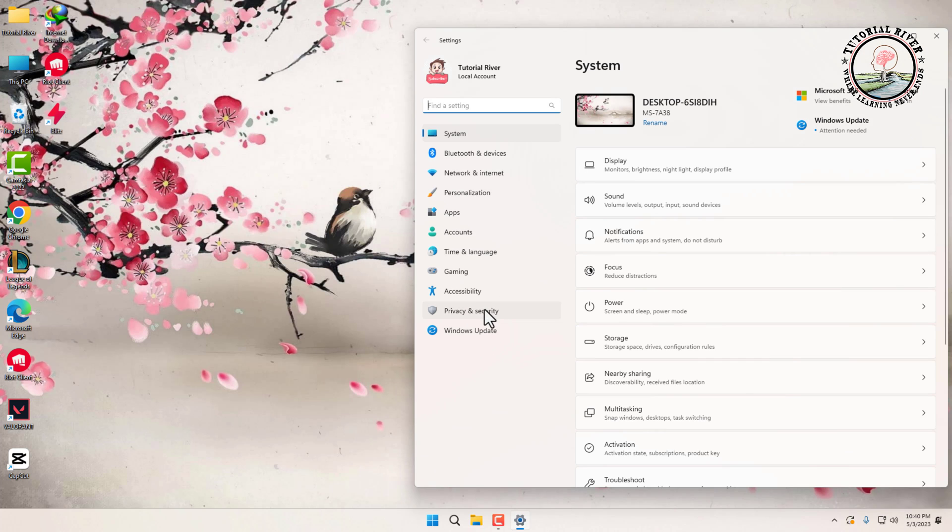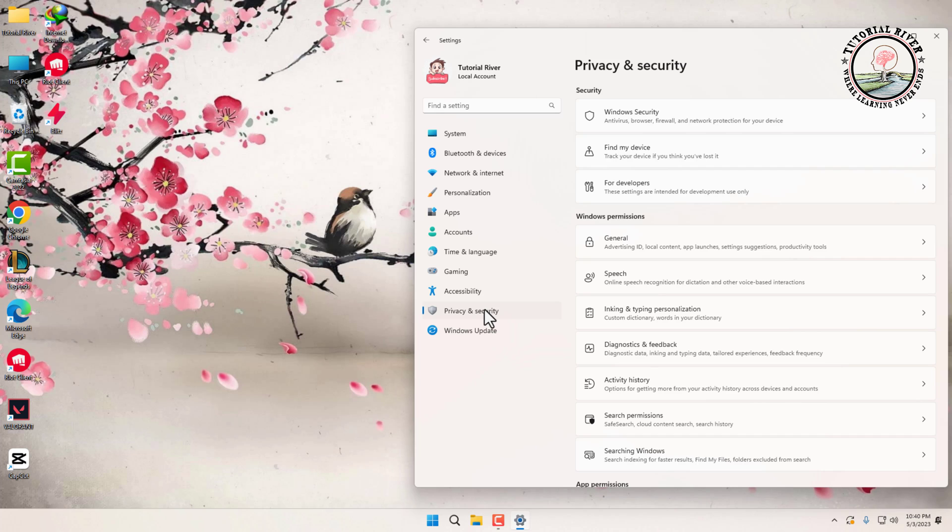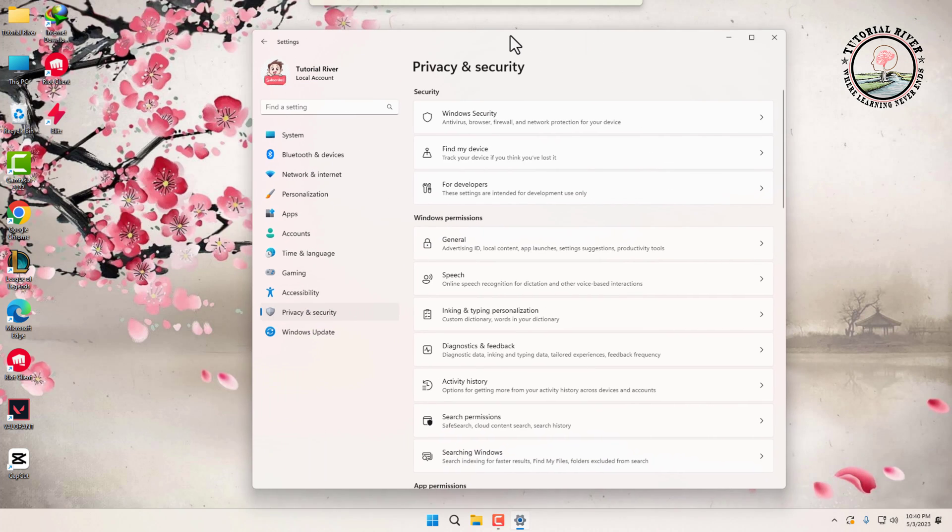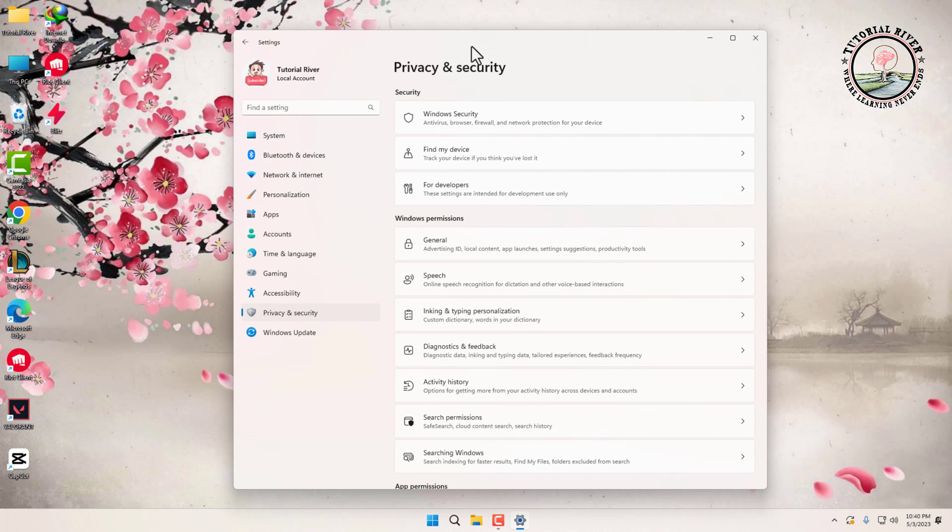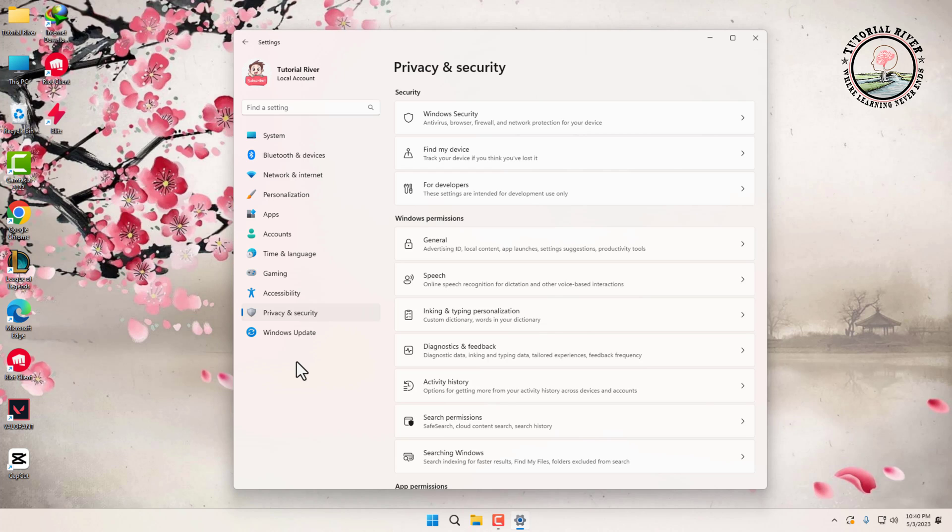Now click on Privacy, next click on App Permissions to view the list of permissions that you can manage.